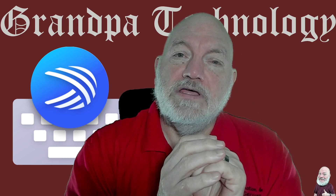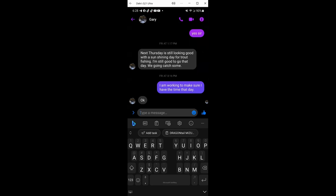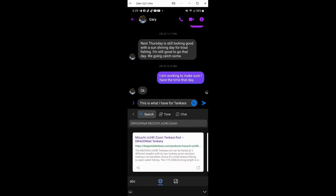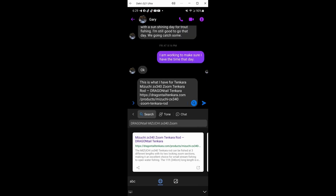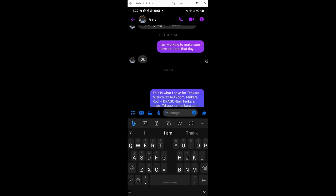The Search function lets you quickly do a Bing search within the keyboard. My buddy Gary and I are planning a trout fishing adventure, and I recently obtained a tenkara rod. I want to send him a link to it. I'm in Facebook Messenger, and I start the message, then select Bing and search for 'Dragontail Mizuchi ZX340 Zoom.' After a moment, here are the results — I select a link and insert it into the message. I'm satisfied with the result, so let's send.